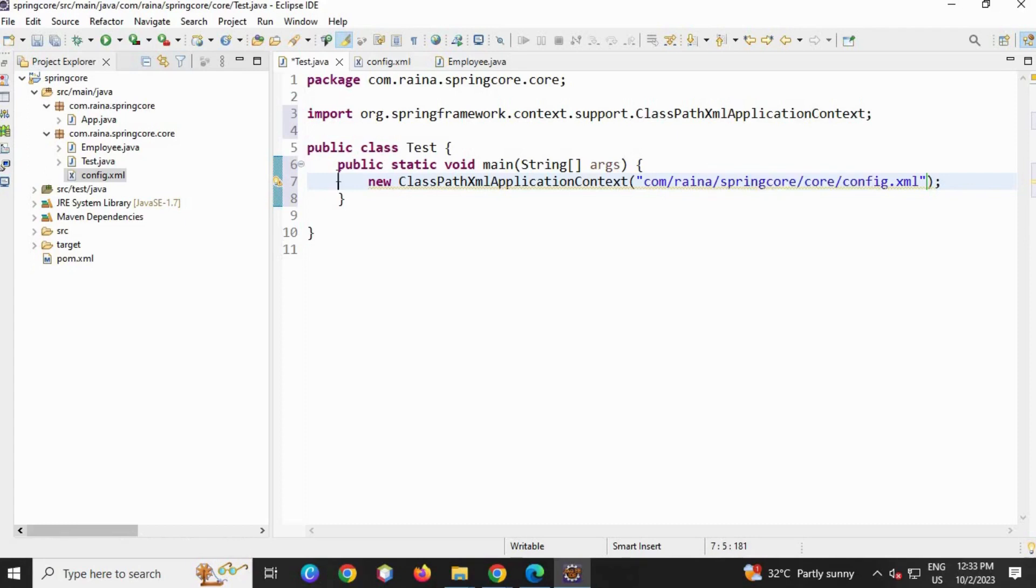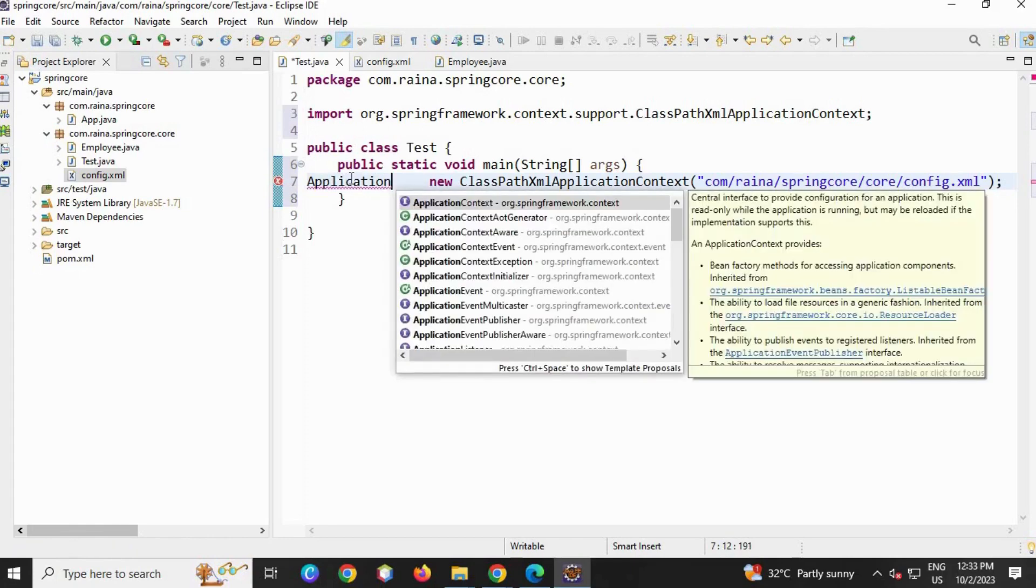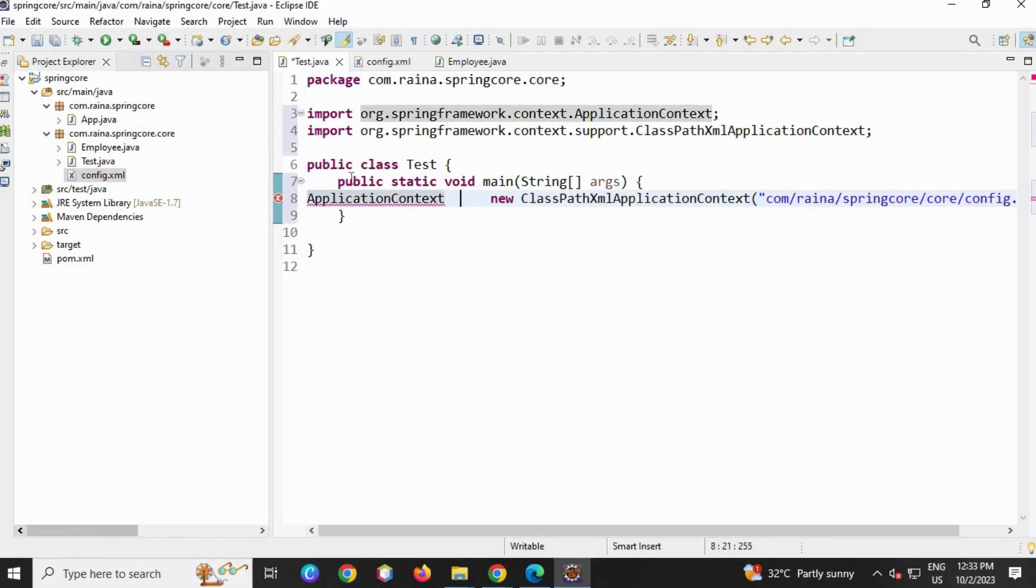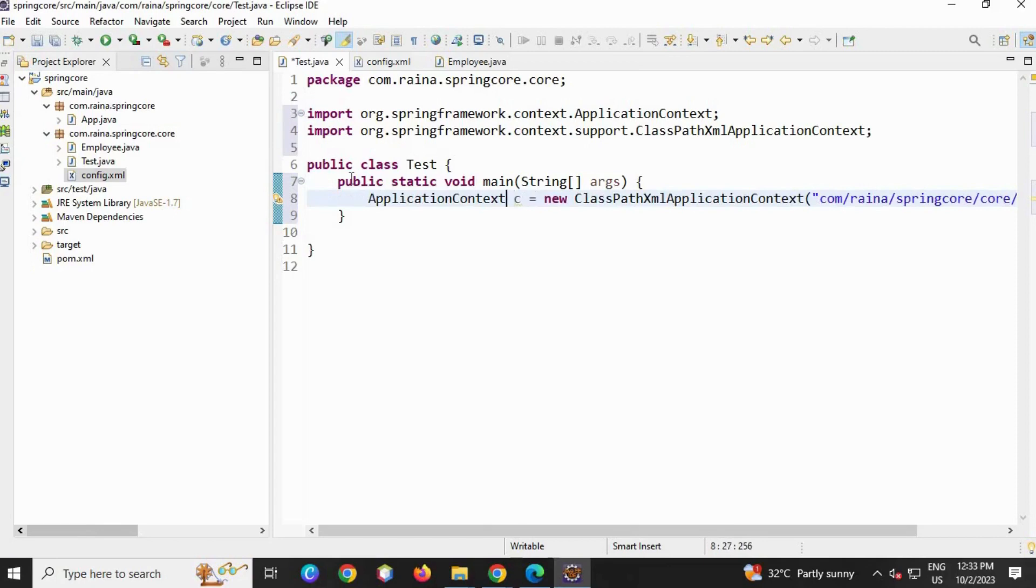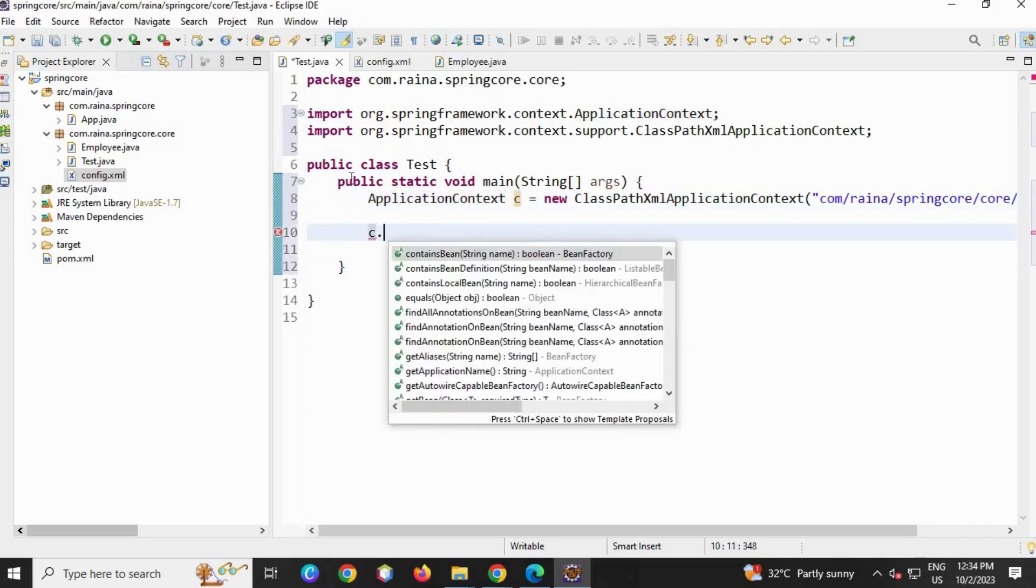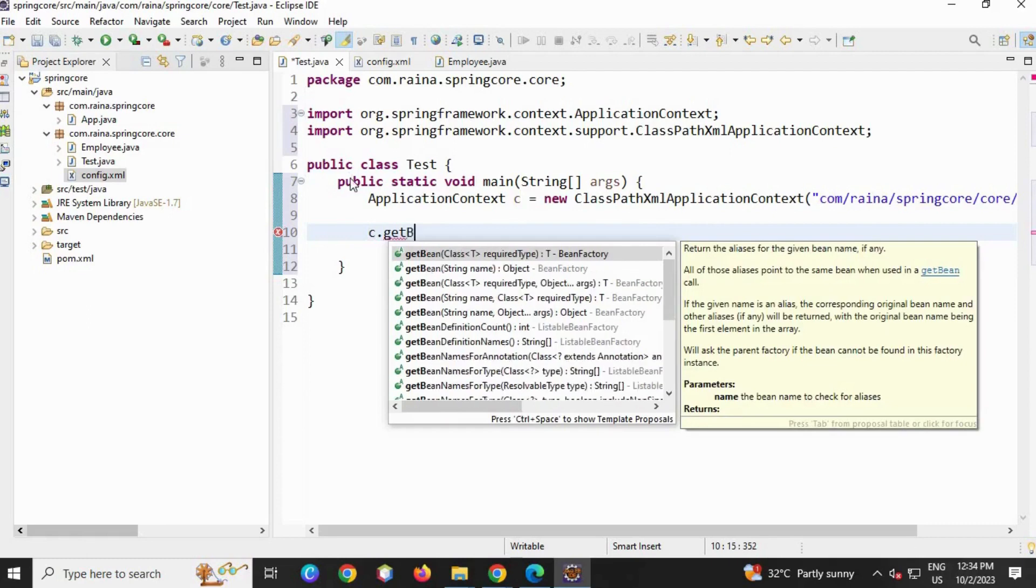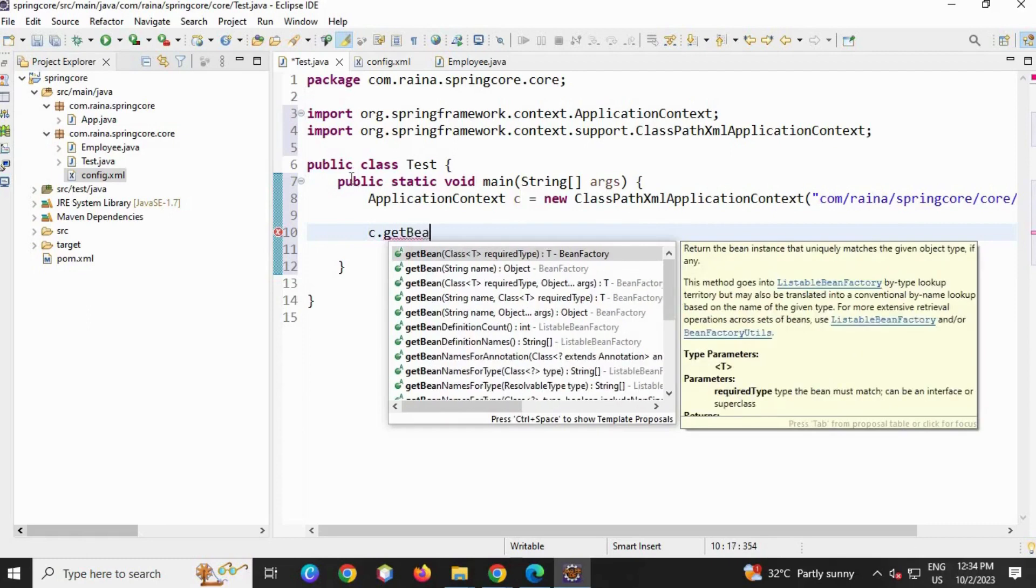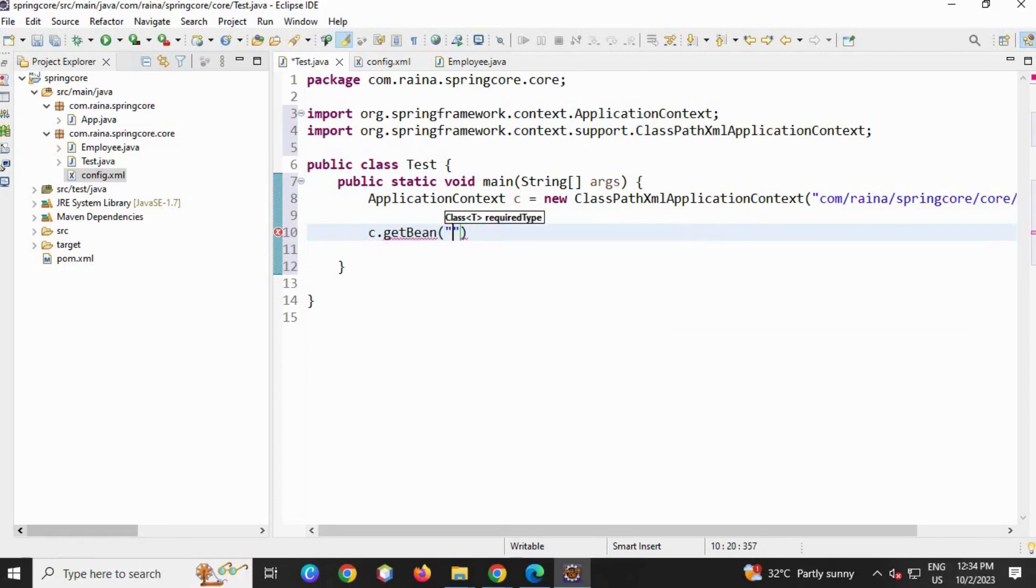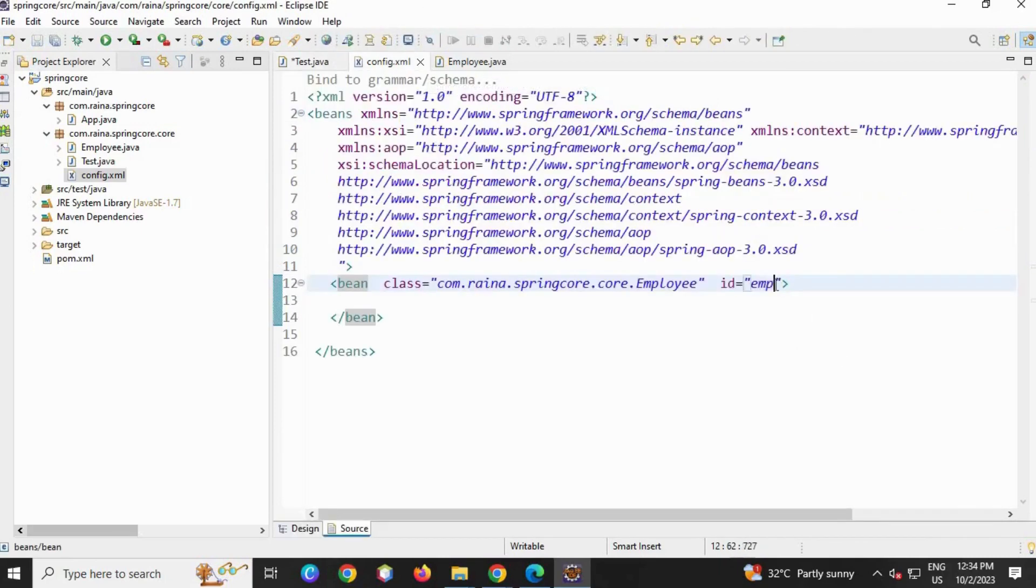This is the object which is having the config.xml file name. For this I'm going to create a reference which will be of ApplicationContext. It's an interface. See, new ClassPathXmlApplicationContext is a child class which inherits the ApplicationContext interface. Here I'm going to use ApplicationContext to get the bean, get bean, which I have given in the config file, which is emp.